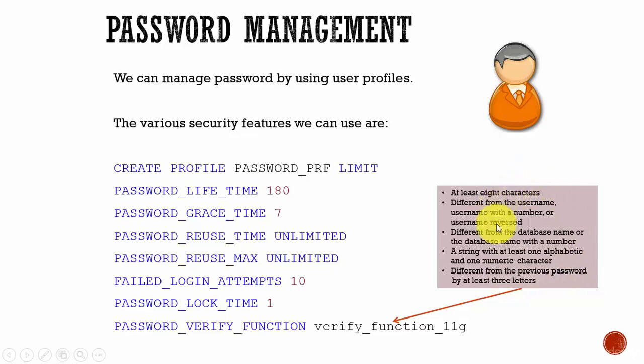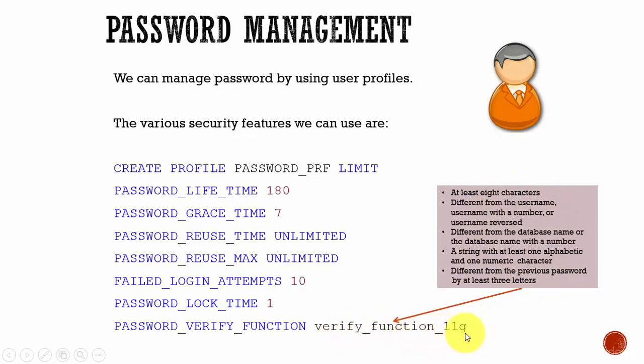Like this, if you want to configure various rules for the password, you can use this Oracle built-in function verify_function_11g. If you want to create your own function you can also do that.